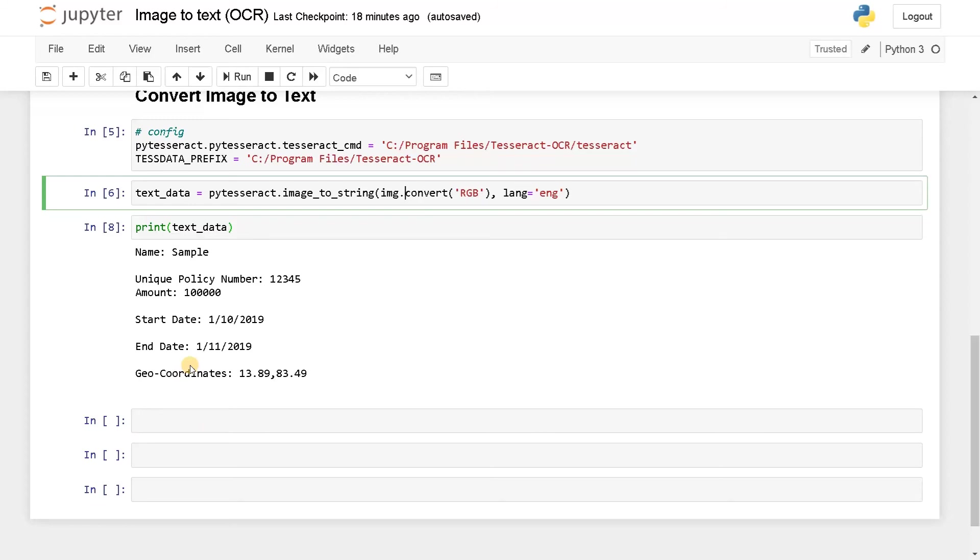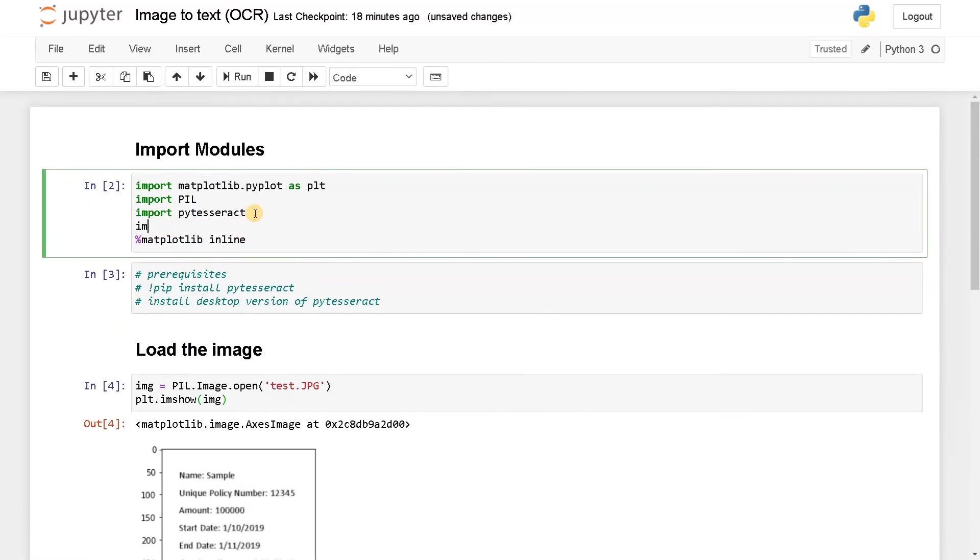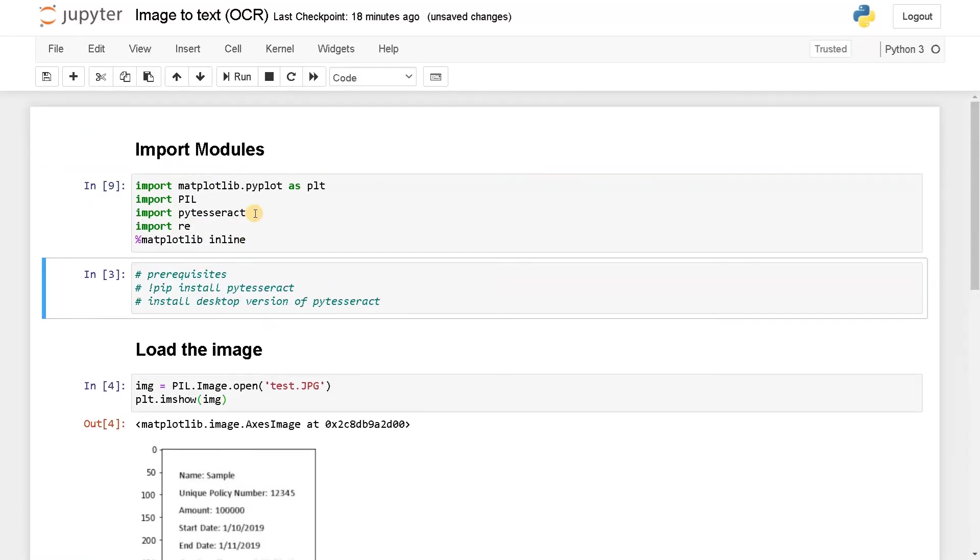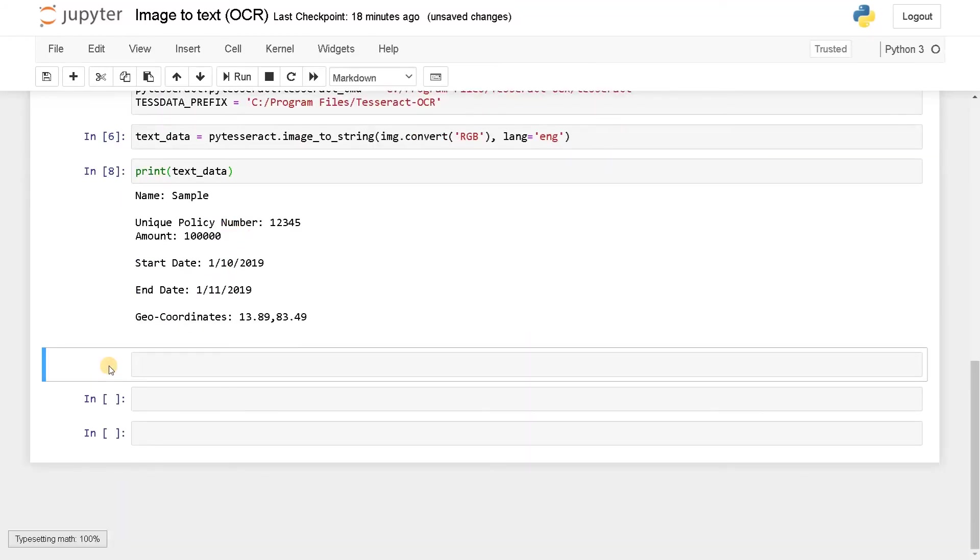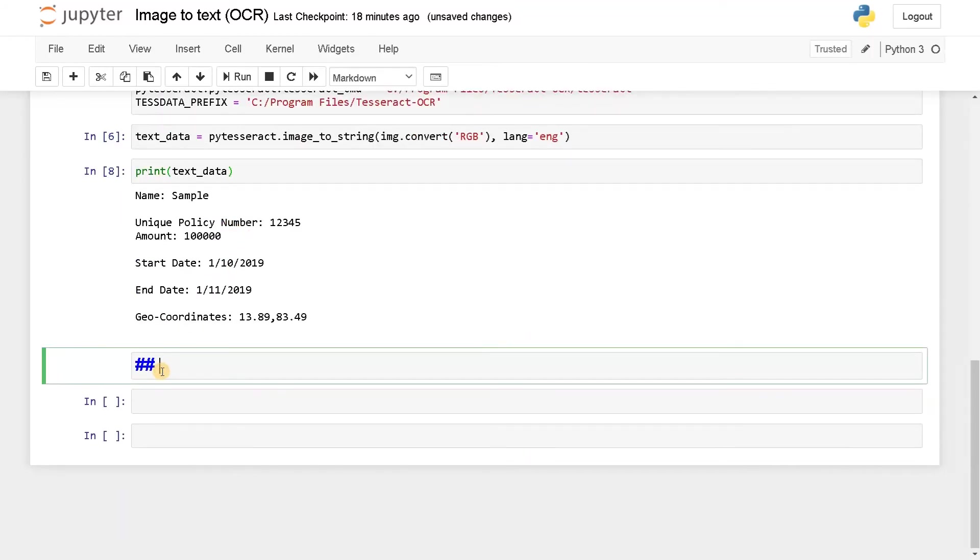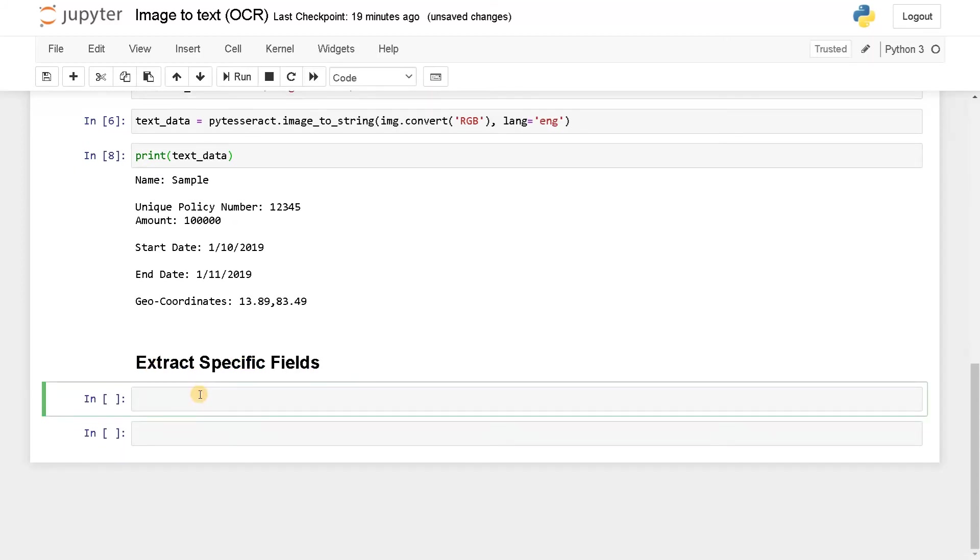Now we need to extract specific fields from the text using regex. So for that we need to import a module. I'll just import it here itself to get it organized. Now extract specific fields. Now we will use some matching characters and store it in a variable. Let's see. M equals. I'm just going to extract the name, start date, geo coordinates. I think that is enough. All are almost similar to that. So let's do that now.